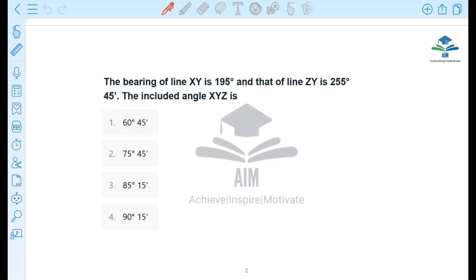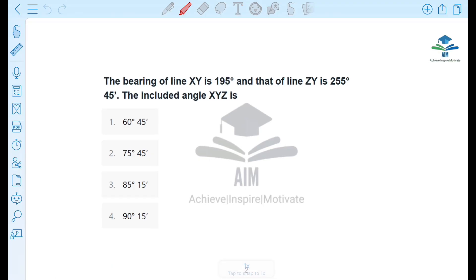For the first question, the bearing of the line XY — meaning the fore bearing is 195 degrees. I will tell you the diagram. The direction of the line XY, meaning the fore bearing is 195 degrees.